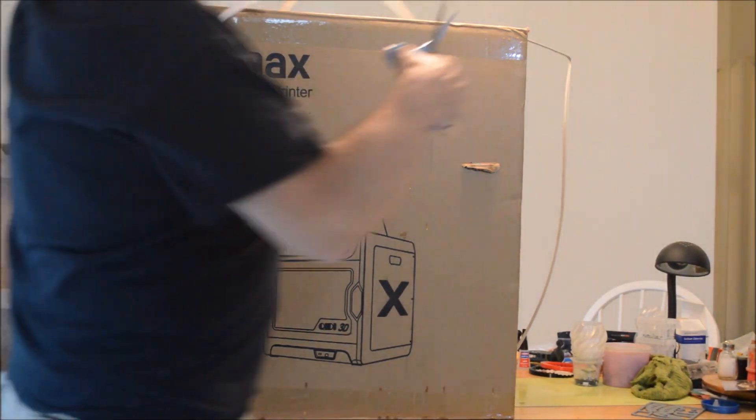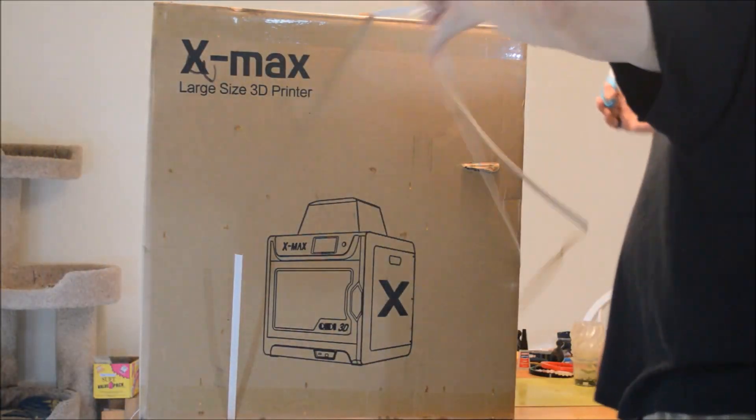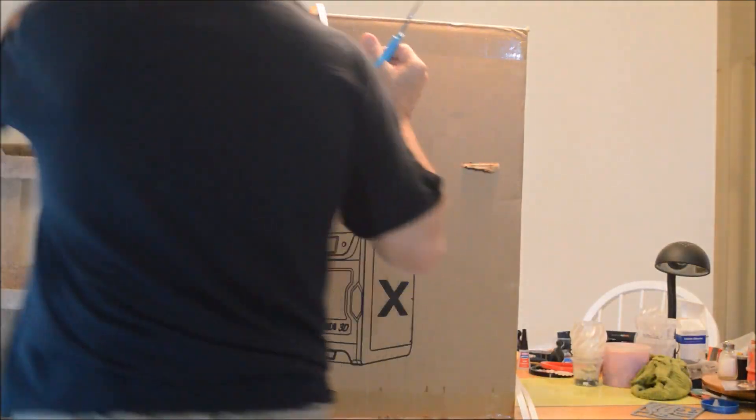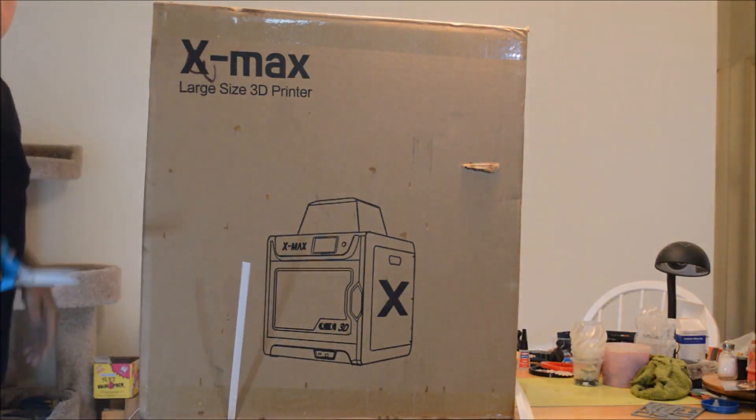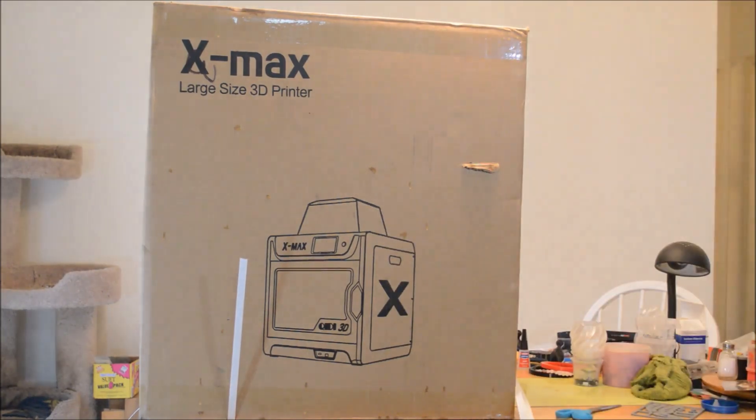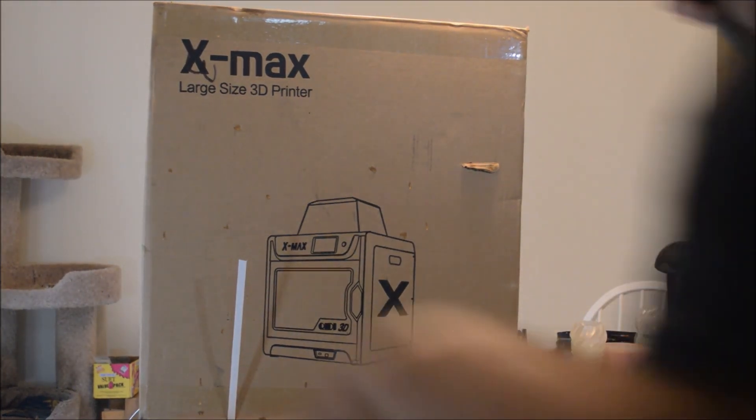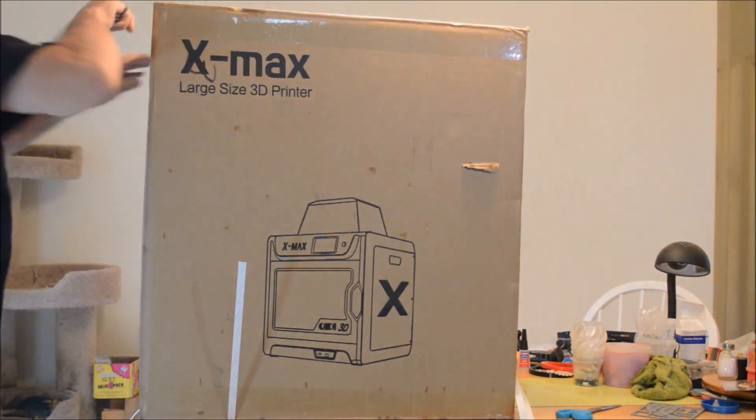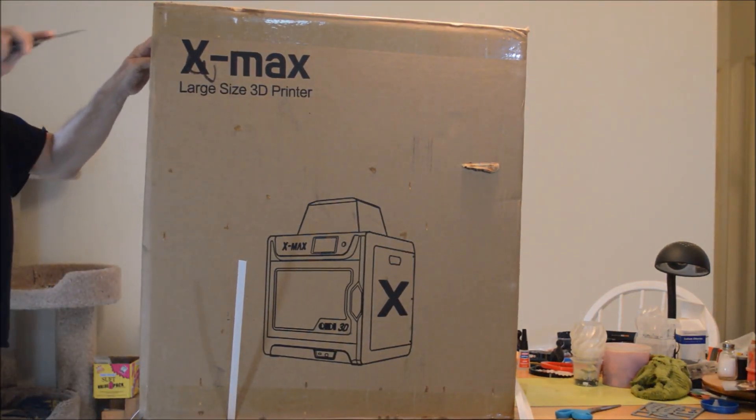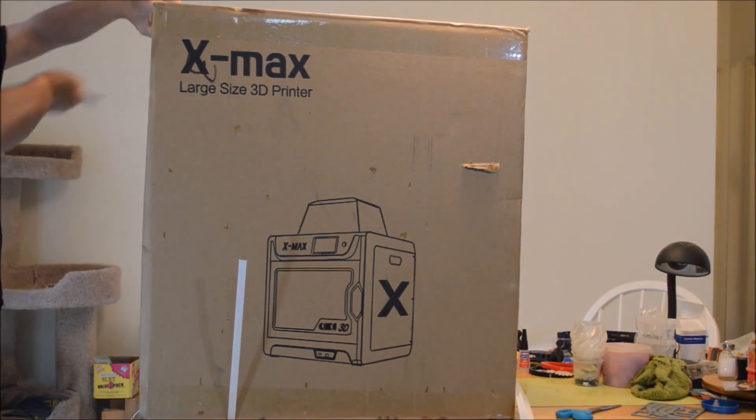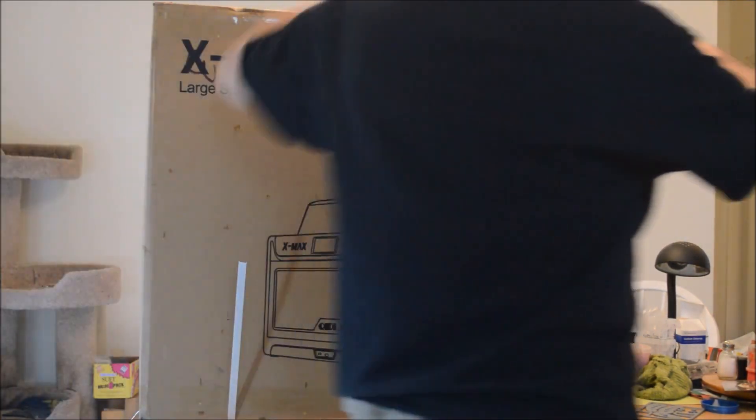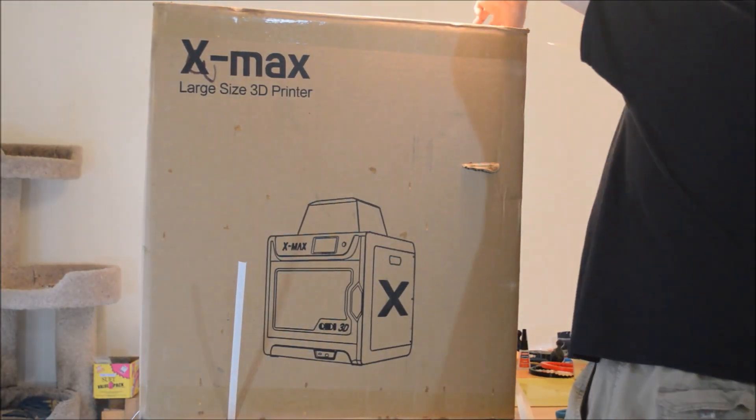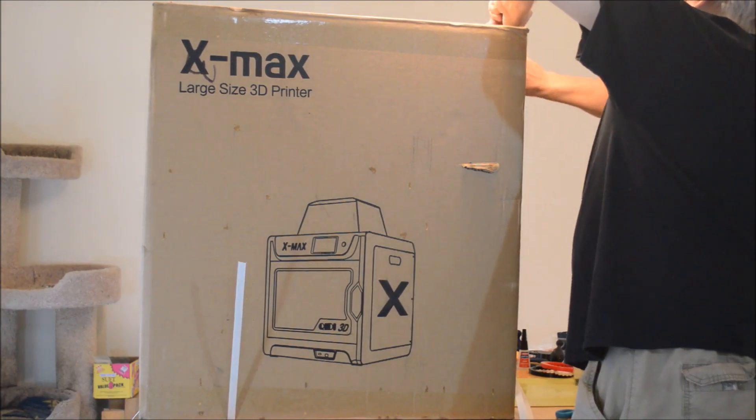The box itself is enormous as you can see. It weighed 80 pounds. I gladly paid the DHL driver 20 bucks to carry it in because it's a very rainy day and also because it's so heavy.